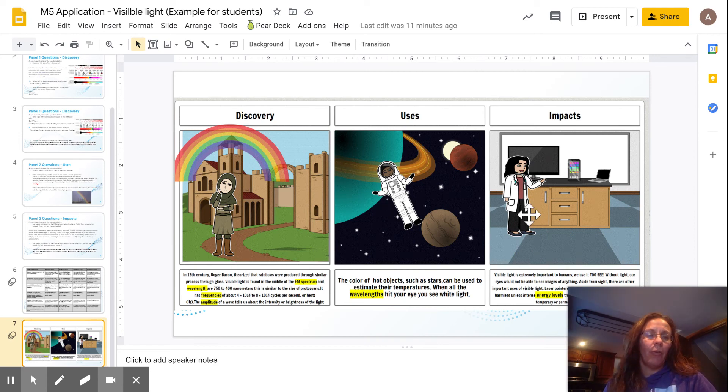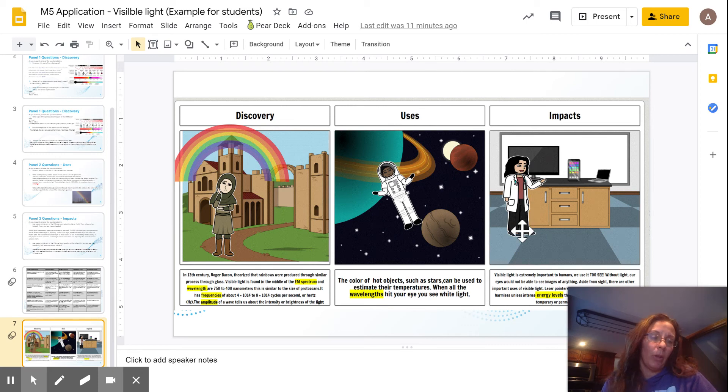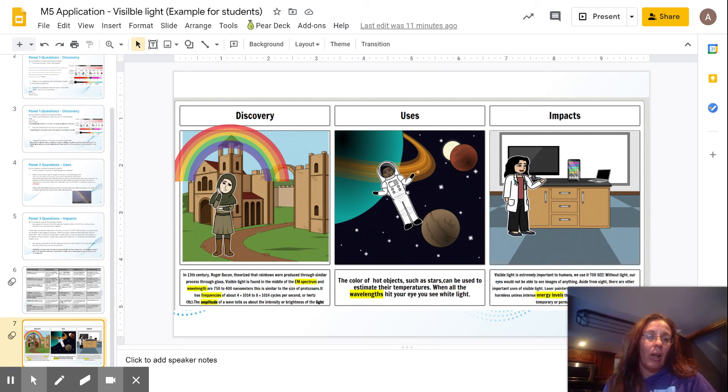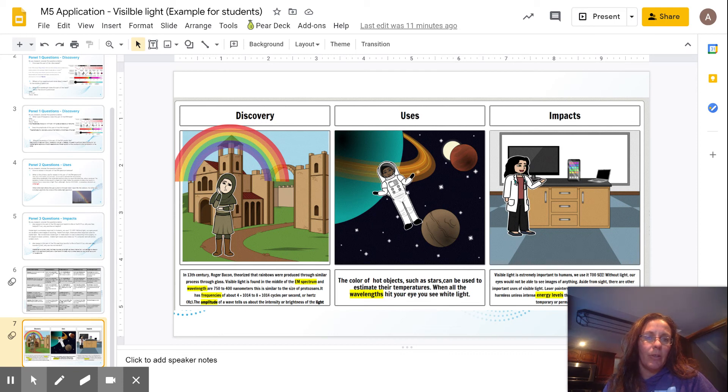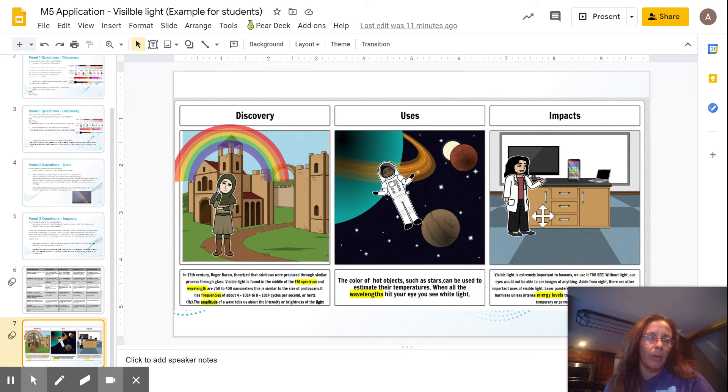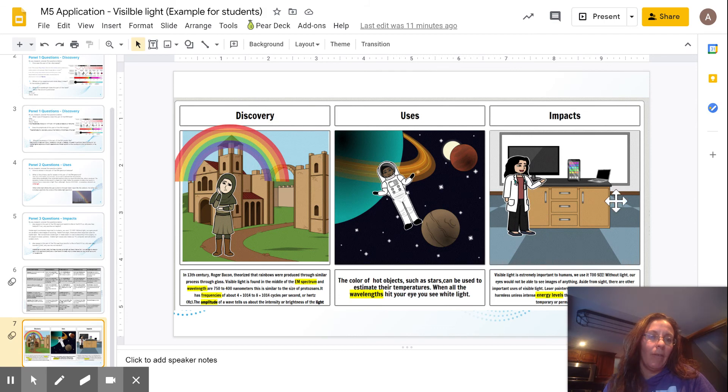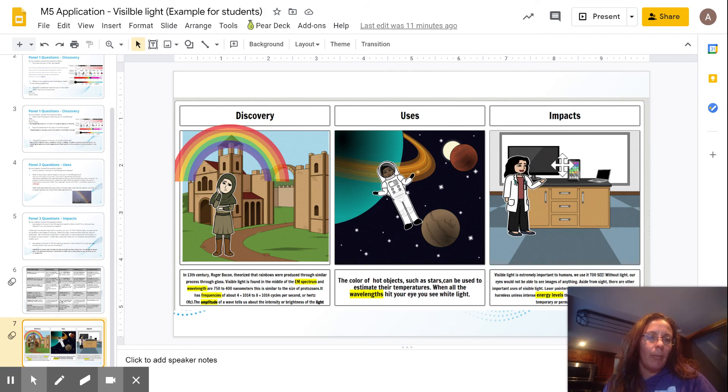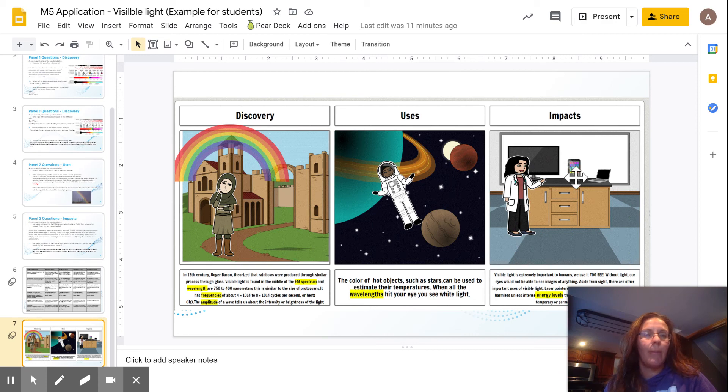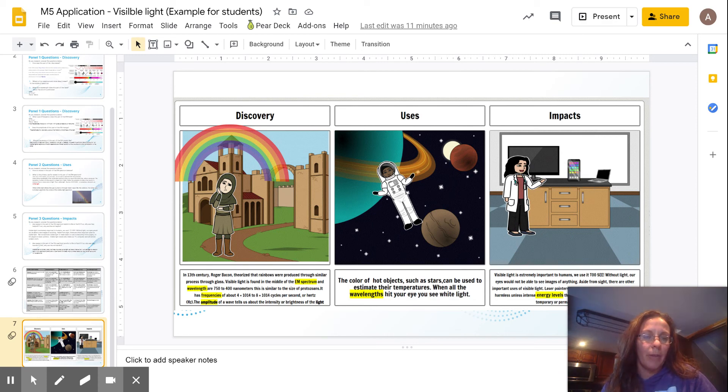And for my last one, for impacts with visible light, visible light is extremely important. We wouldn't be able to see without it. But there are other things that it applies to, things like TVs, cell phones, and computers. So here I have kind of a laboratory situation. Here we have somebody, and they're showing, basically, here are different types of instruments that we use for visible light.